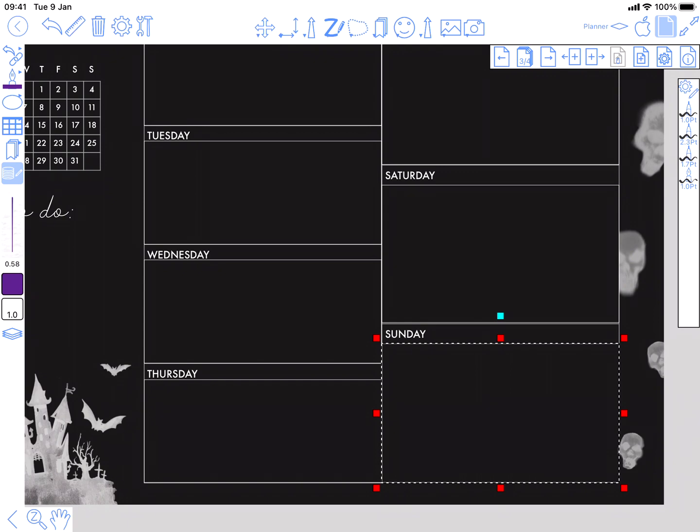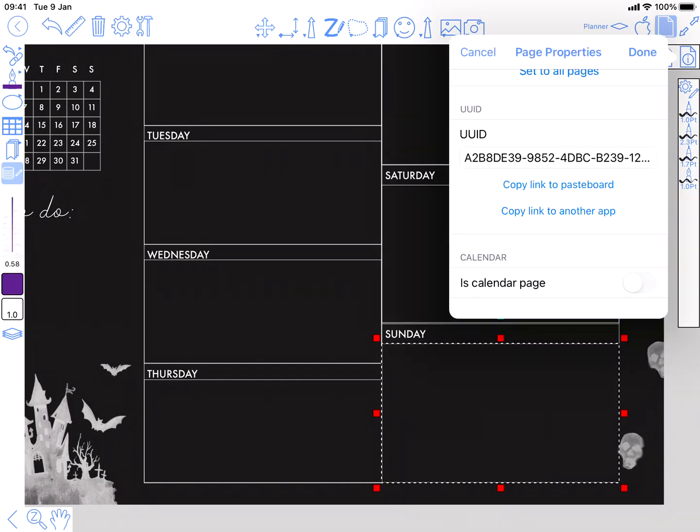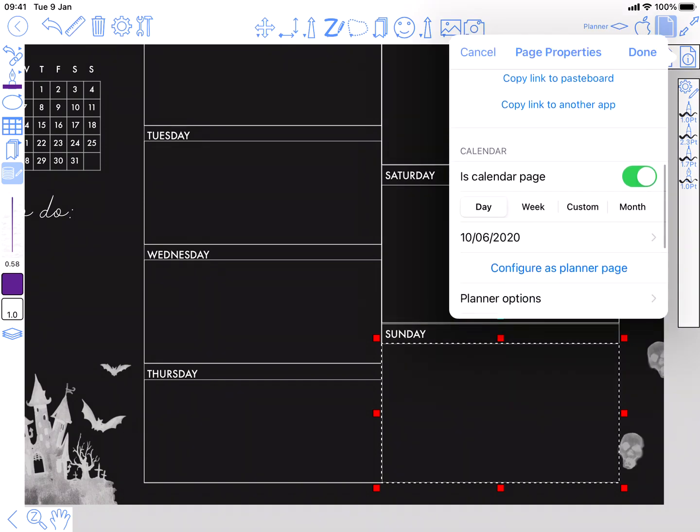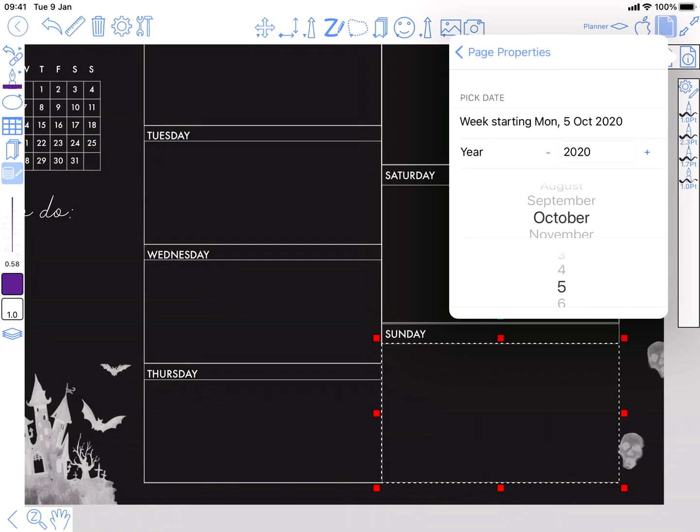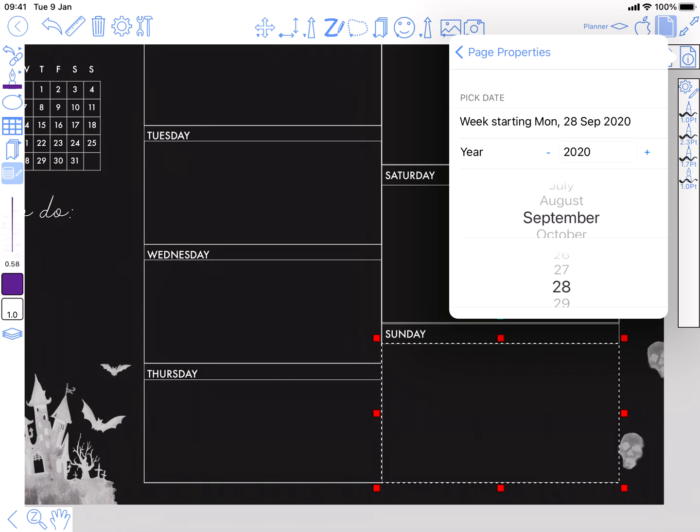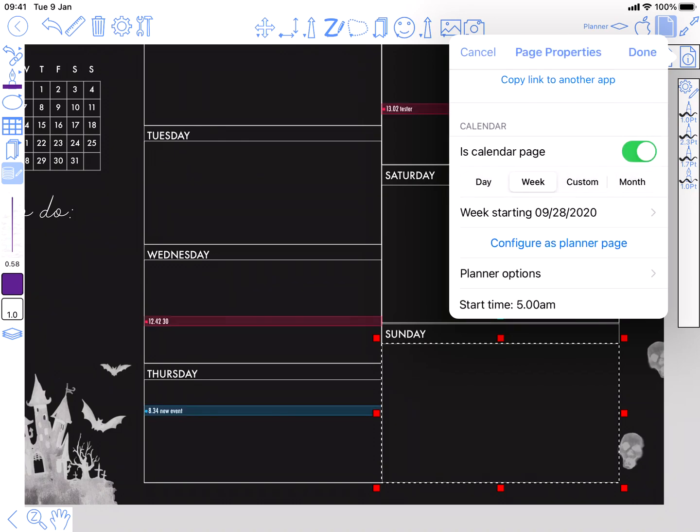Okay. And now for this page, we can go into its page settings, turn on is calendar page. Now it's a week page. We're going to have to set the date correctly here, September 28th. And as you can see, the events have appeared on the correct days.